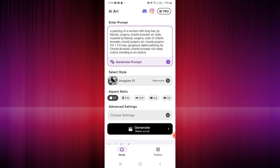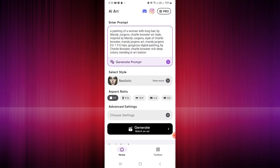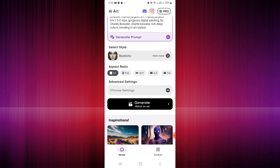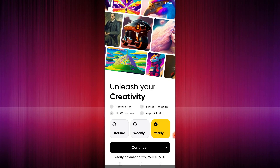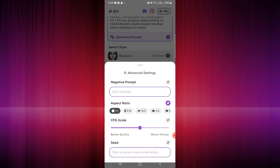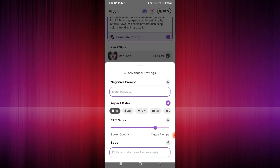Let's exit the subscription page and create another prompt. You have advanced settings available. For aspect ratio and the negative prompt, you need a subscription. The same applies to the seed option below.